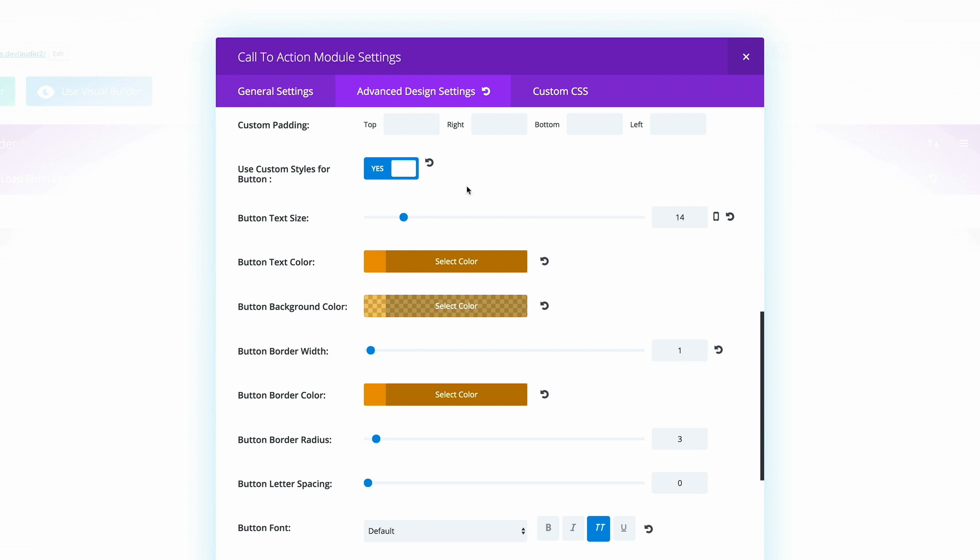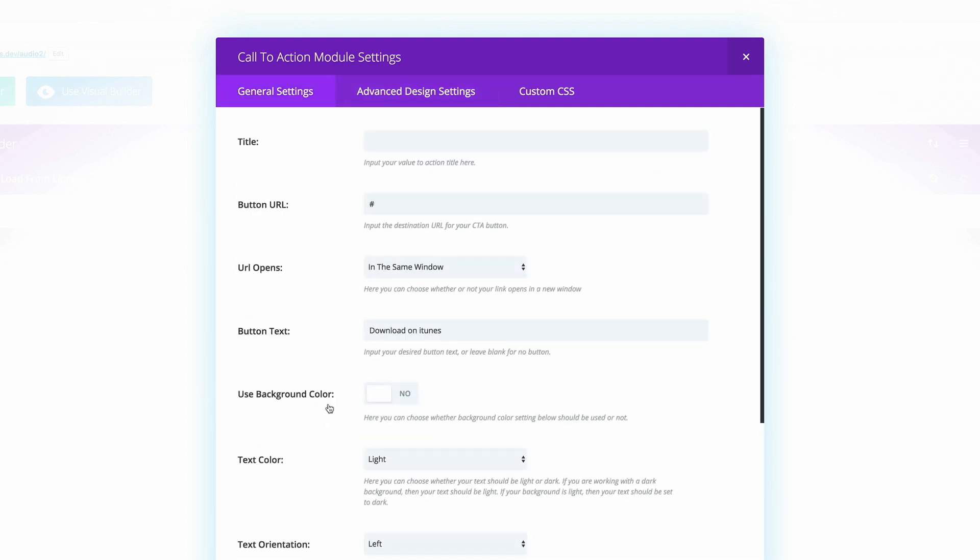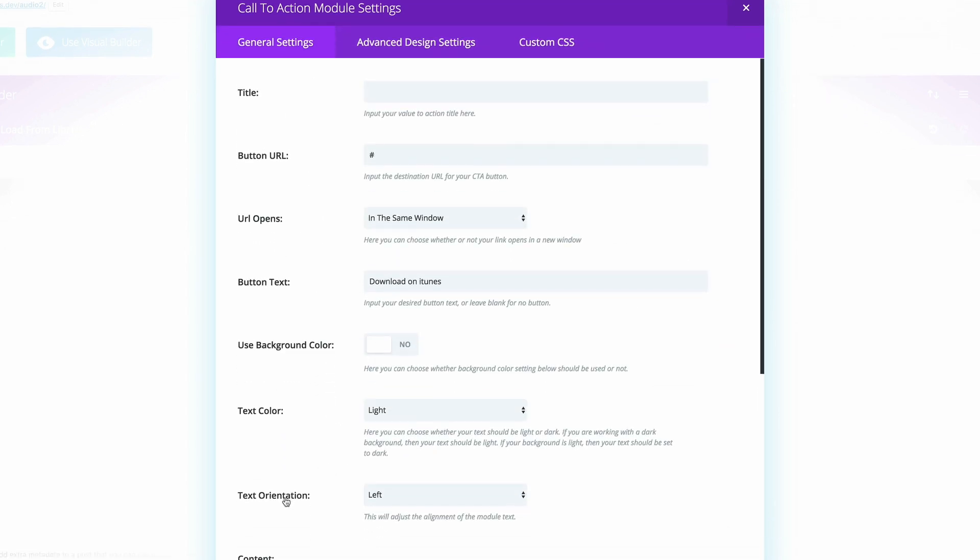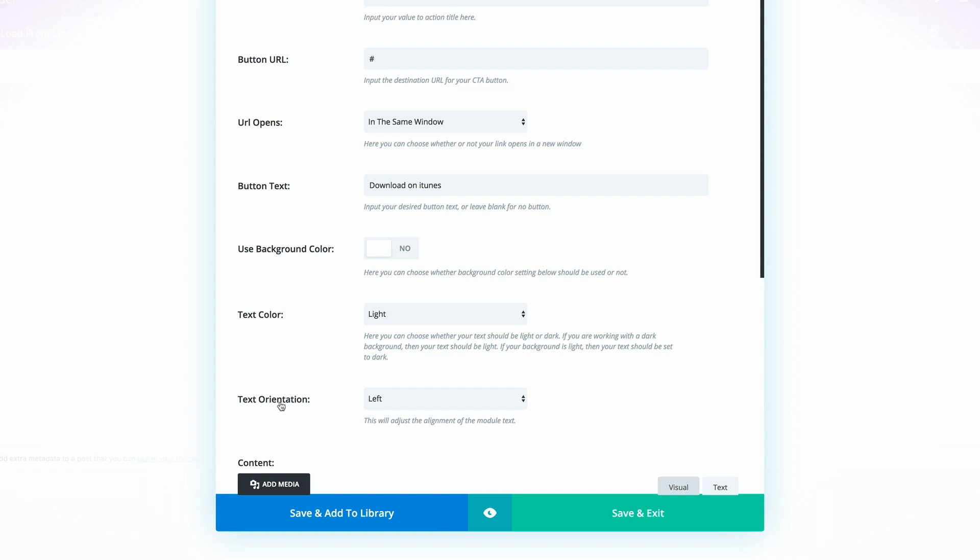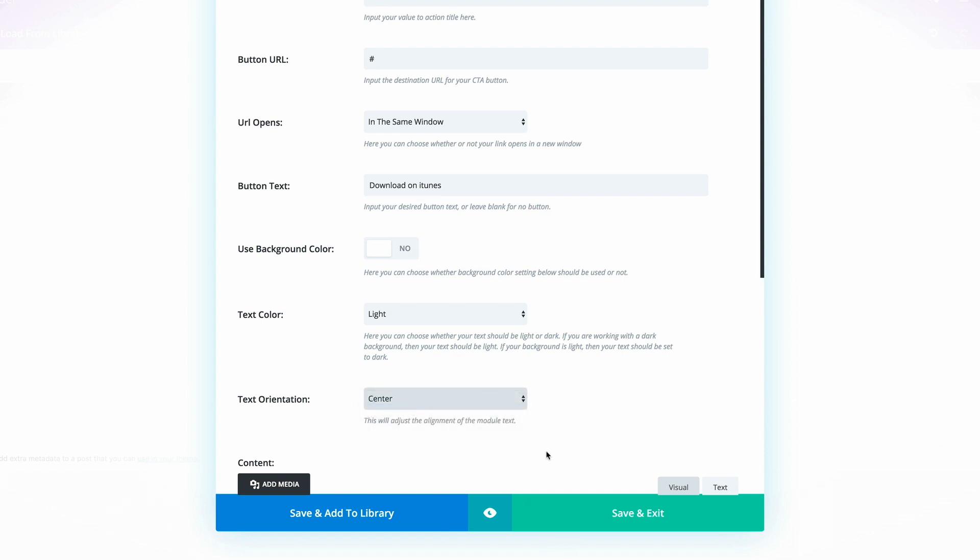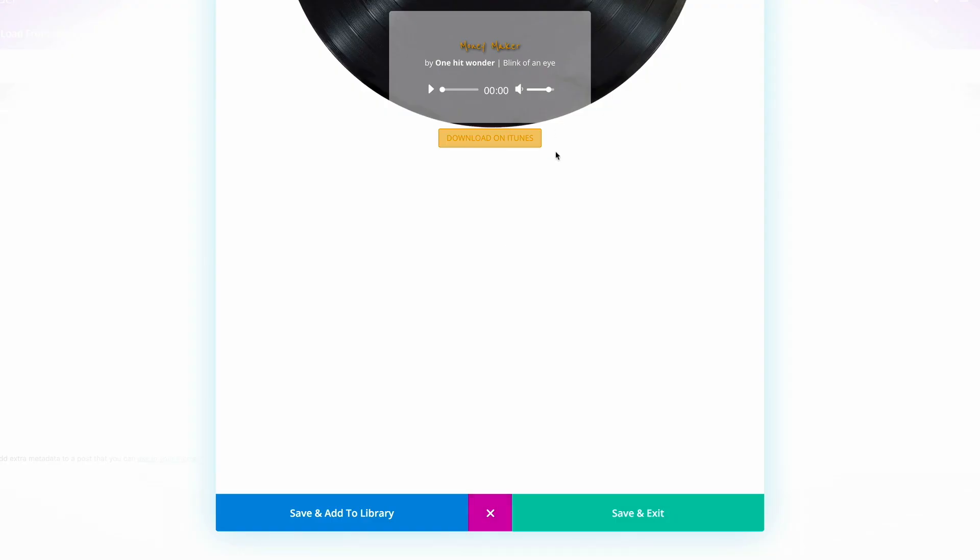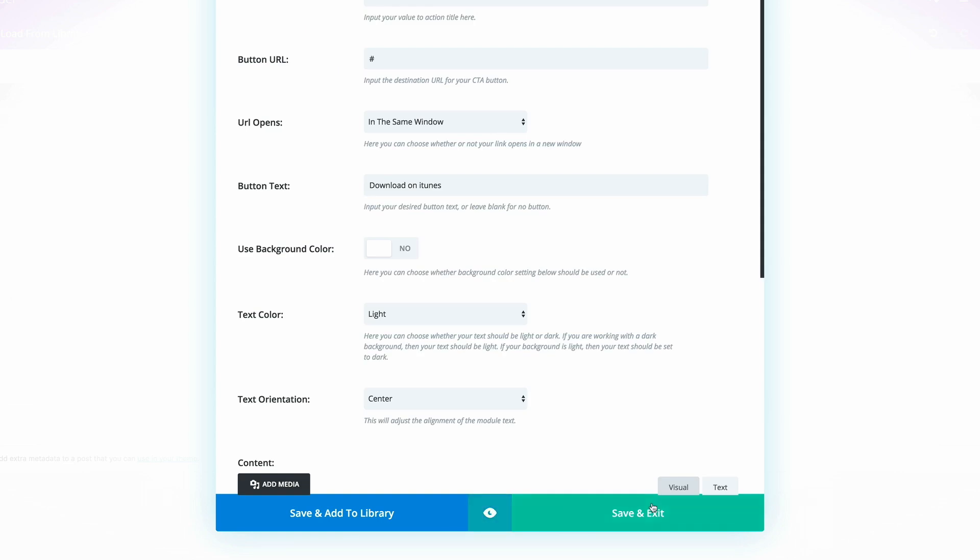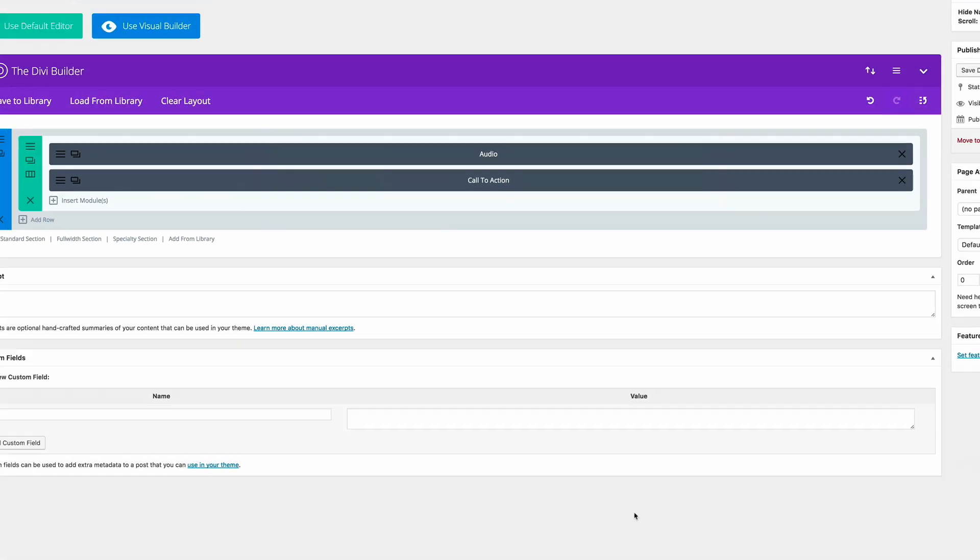To center that button, all we need to do is to come here to general settings. Then we're going to change this text orientation from left to center. That should place the button right in the middle. Let's do a quick preview again. We can see now the button is in the middle. That's looking good so far. What we need to do now is to save and exit.